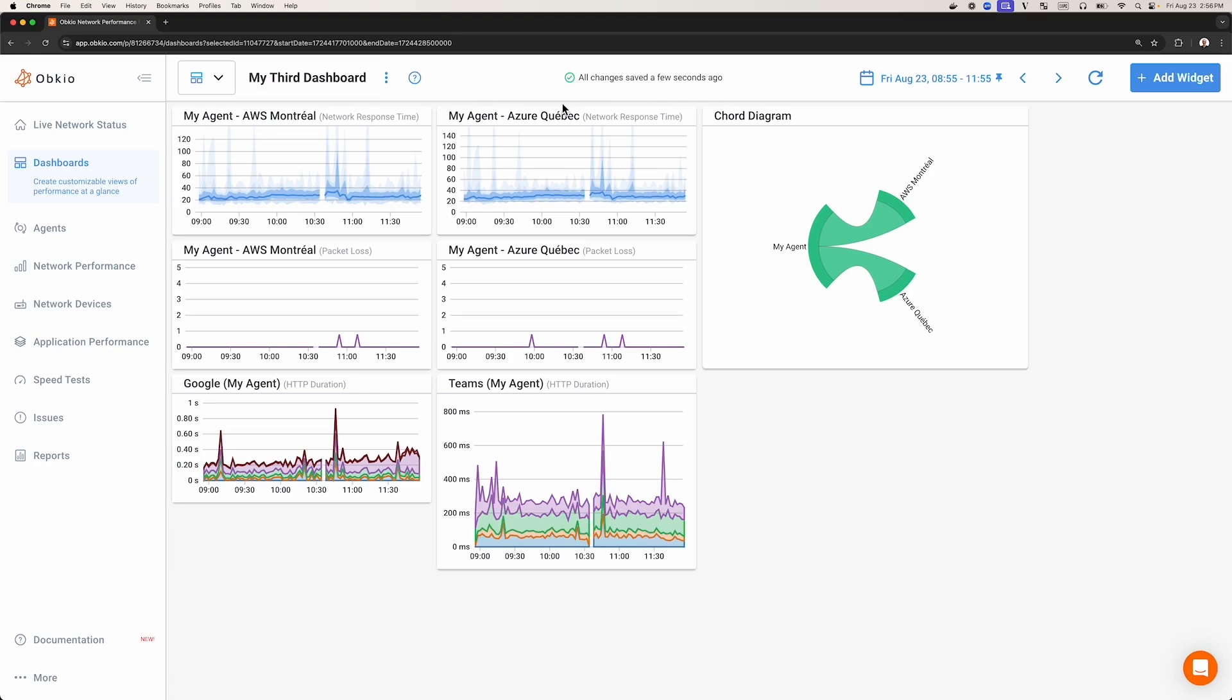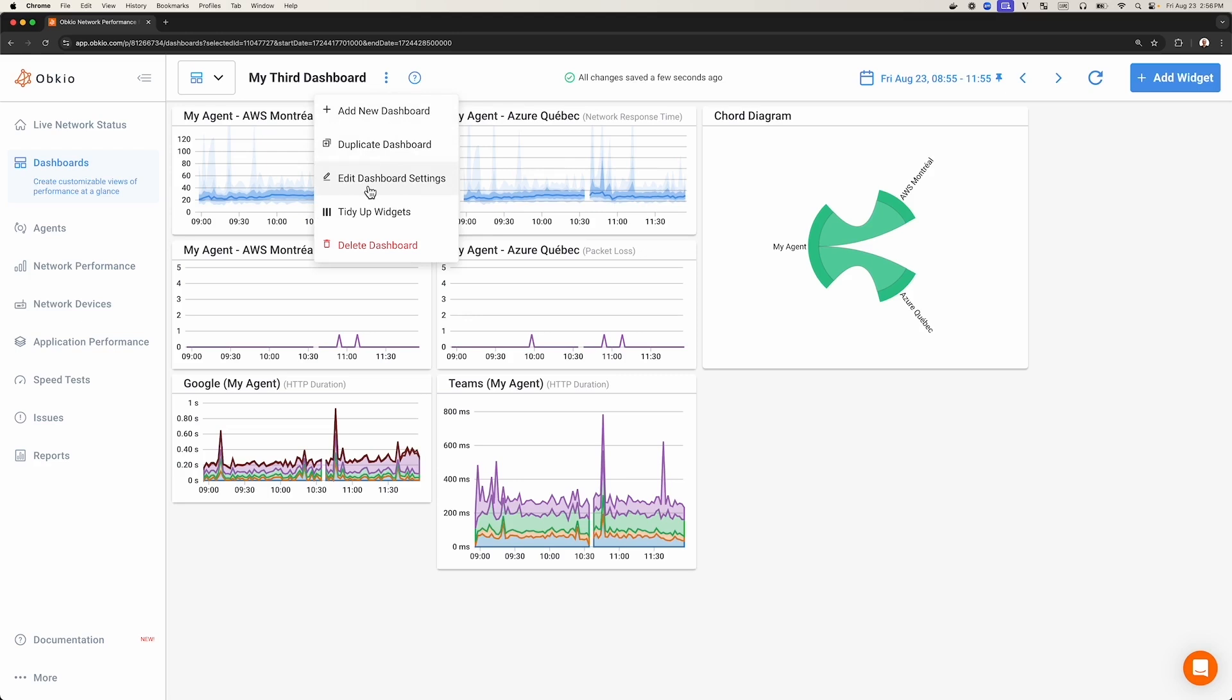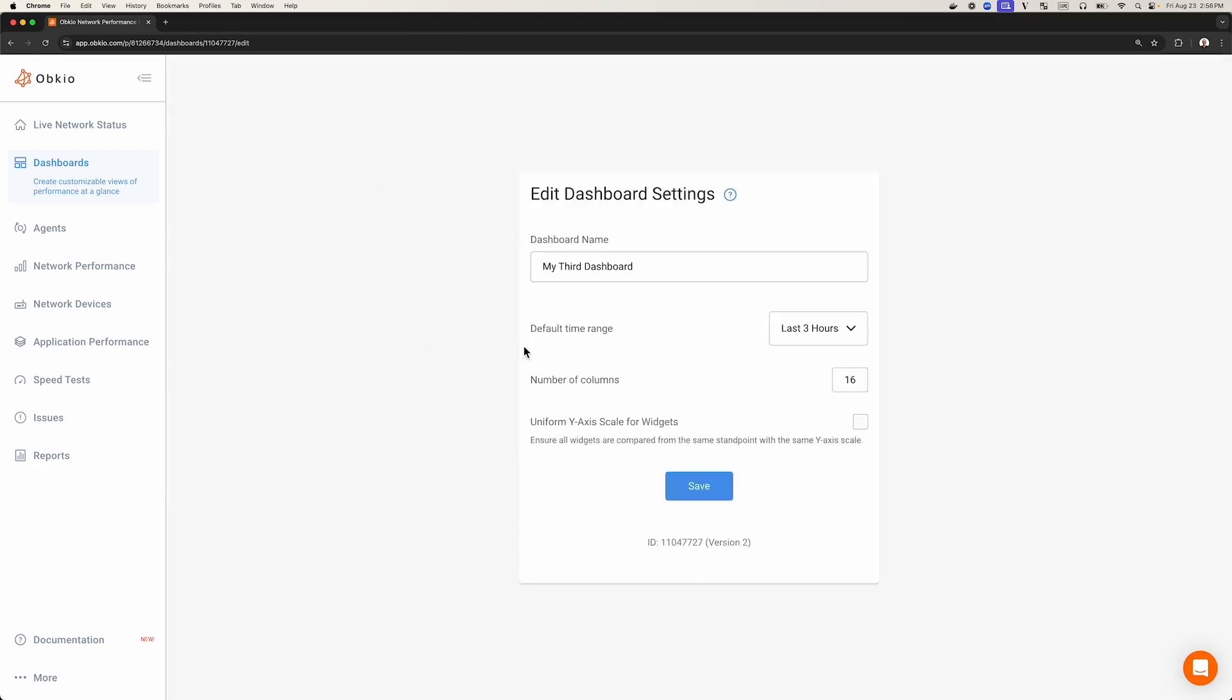You can also change the name of the dashboard by clicking the three little dots and choosing Edit Dashboard Settings. From here, you can also access other settings, like the default time that will be displayed on the dashboard. Once you are satisfied with the changes, click Save to save your changes.